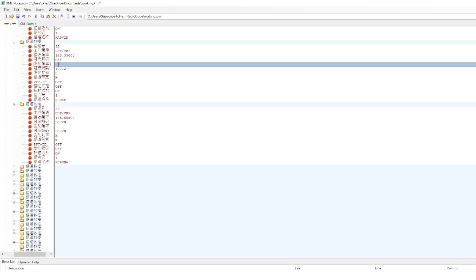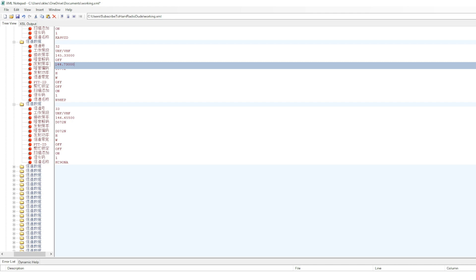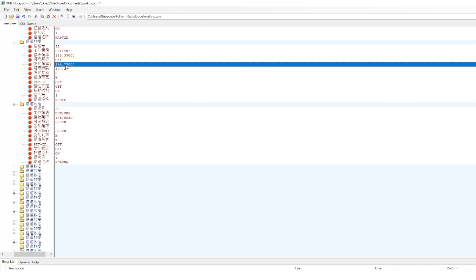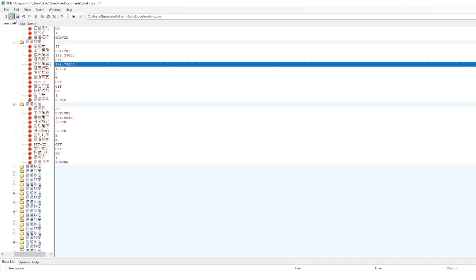Now, if this was a simplex frequency, it would be the same as your receive frequency. But for a repeater, it would be 144.730. Now, I can't just type in 730 because it will actually cause the Baofeng programming software to crash. I need to end in 00, so five digits in the last section of the frequency. And what we're going to do then is we're going to save working.xml.